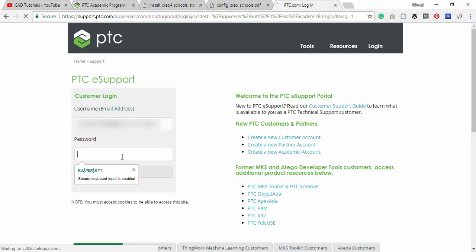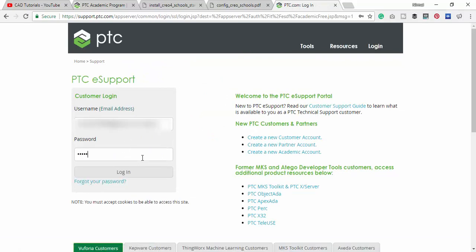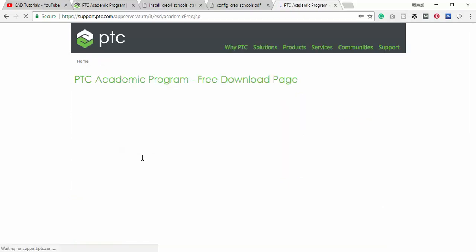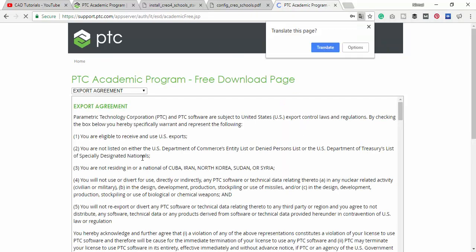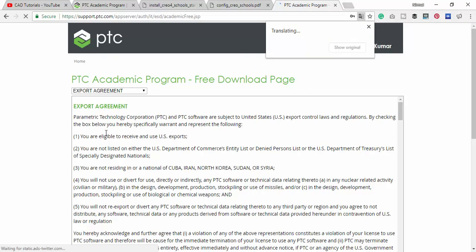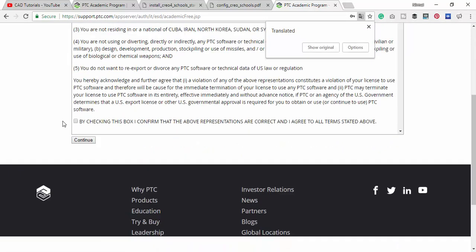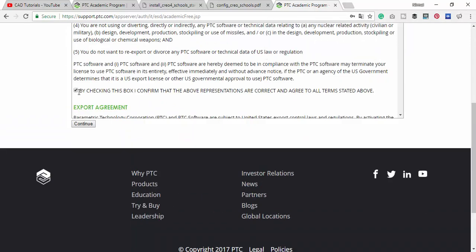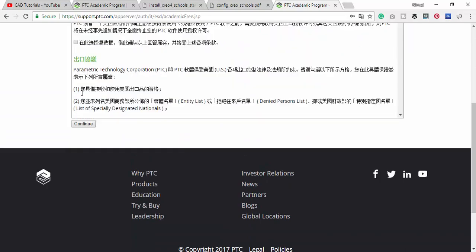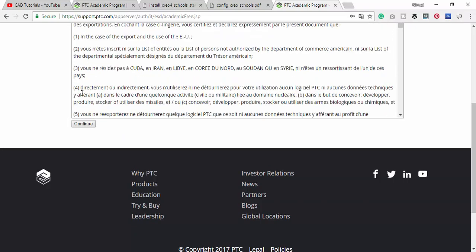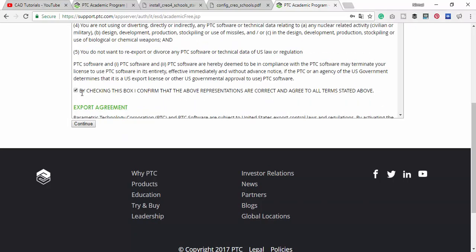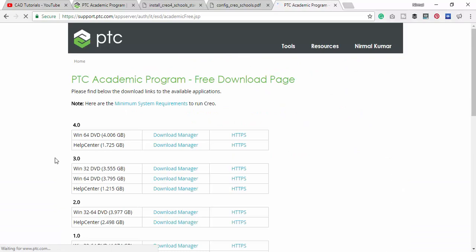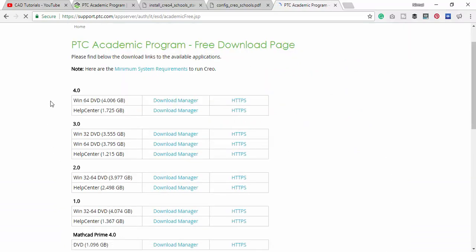Now logging into my account. Since I am coming here the first time I need to accept the terms and conditions. Just give a tick at the check box and then click continue.